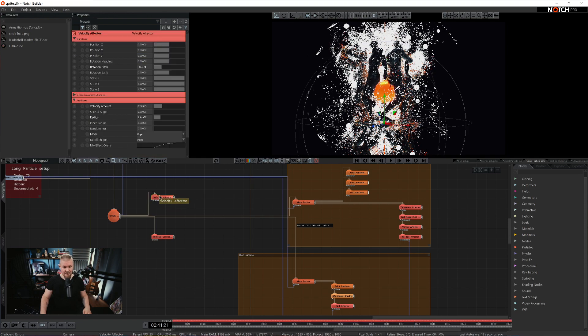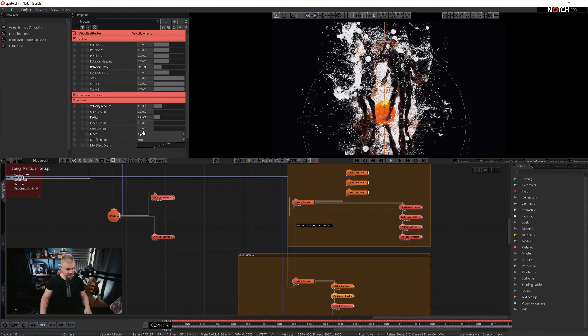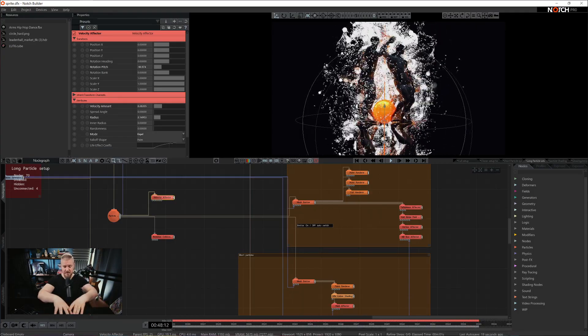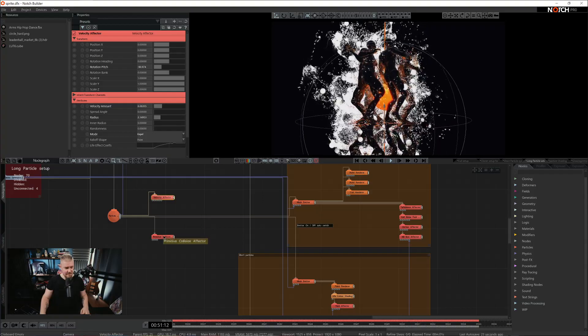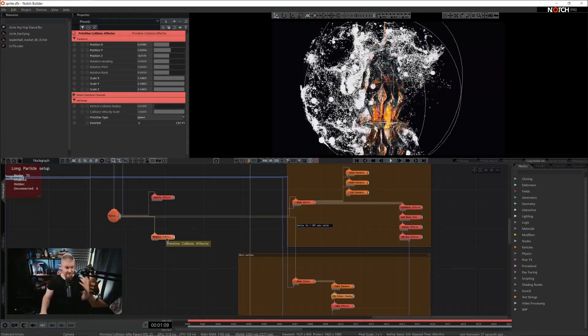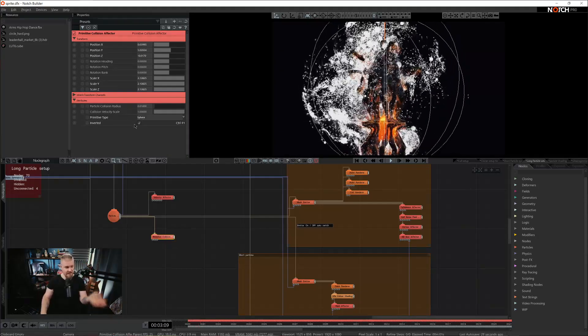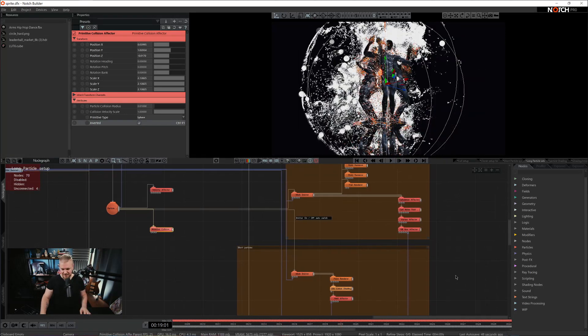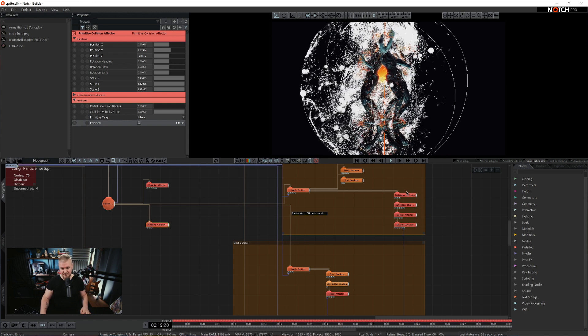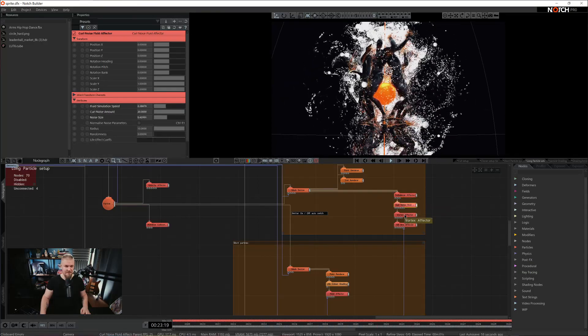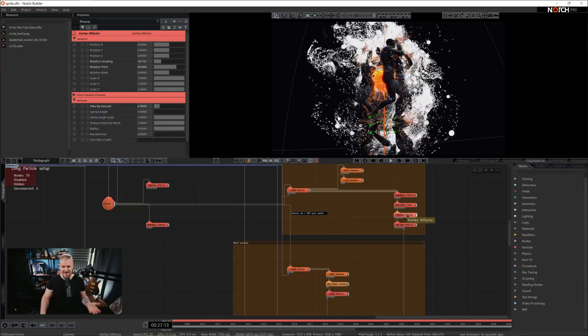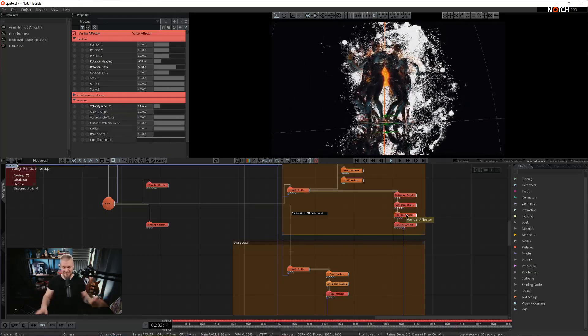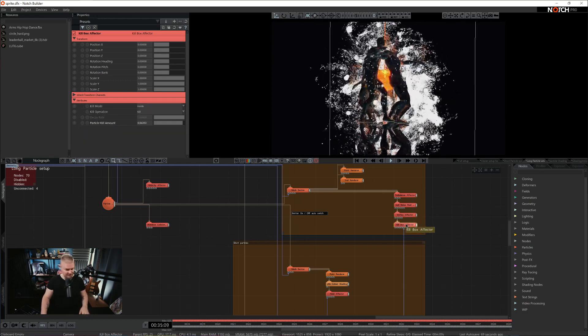So we have a small velocity effector here and it's actually spawning here from the center from the feet of these guys. And then we have a primitive collision. So I wanted to contain the whole simulation in a sphere and that's exactly what I did by setting it to a sphere and enabling the invert property. There's turbulence, curl noise and vortex. These are very simple effectors. You just have to find what works for you, what you like best.